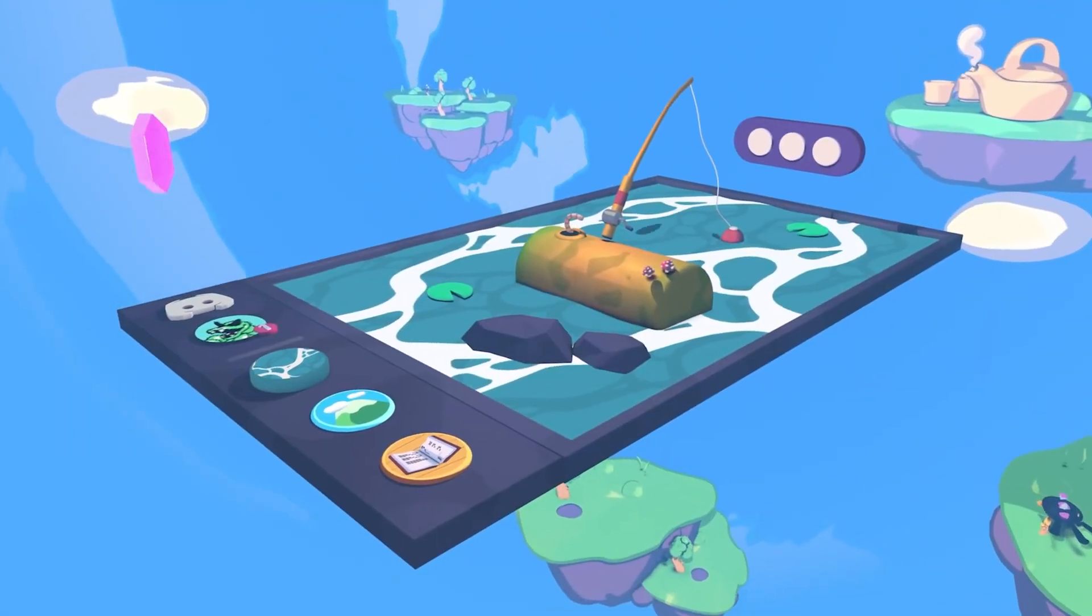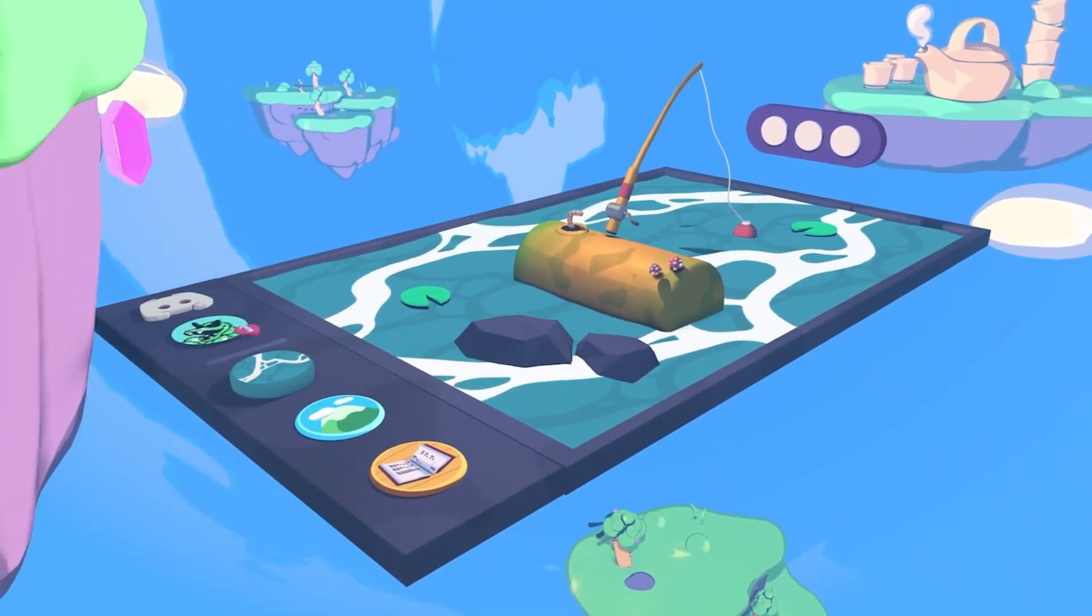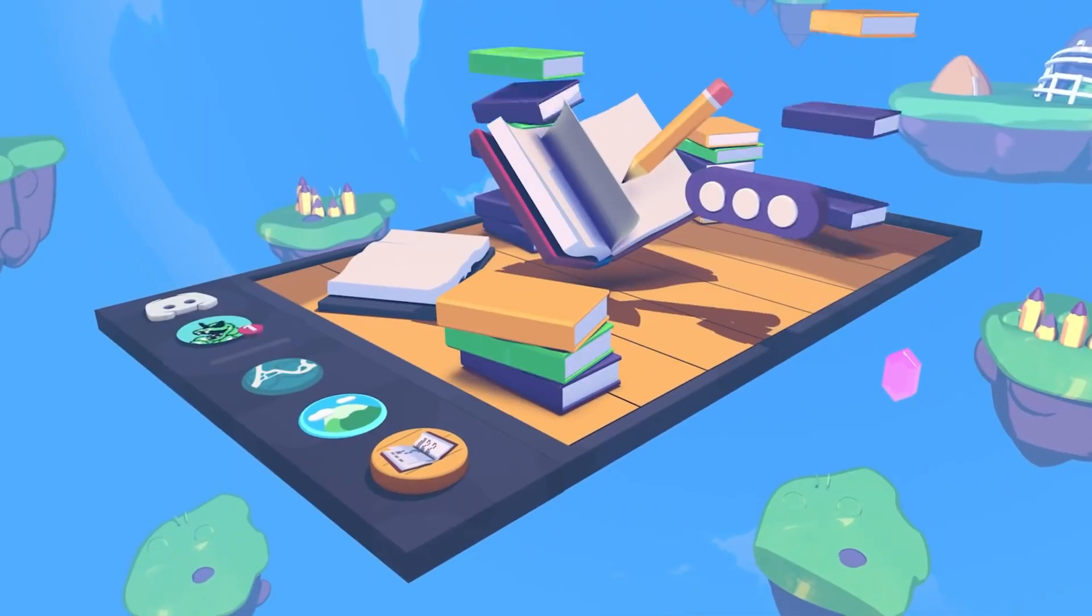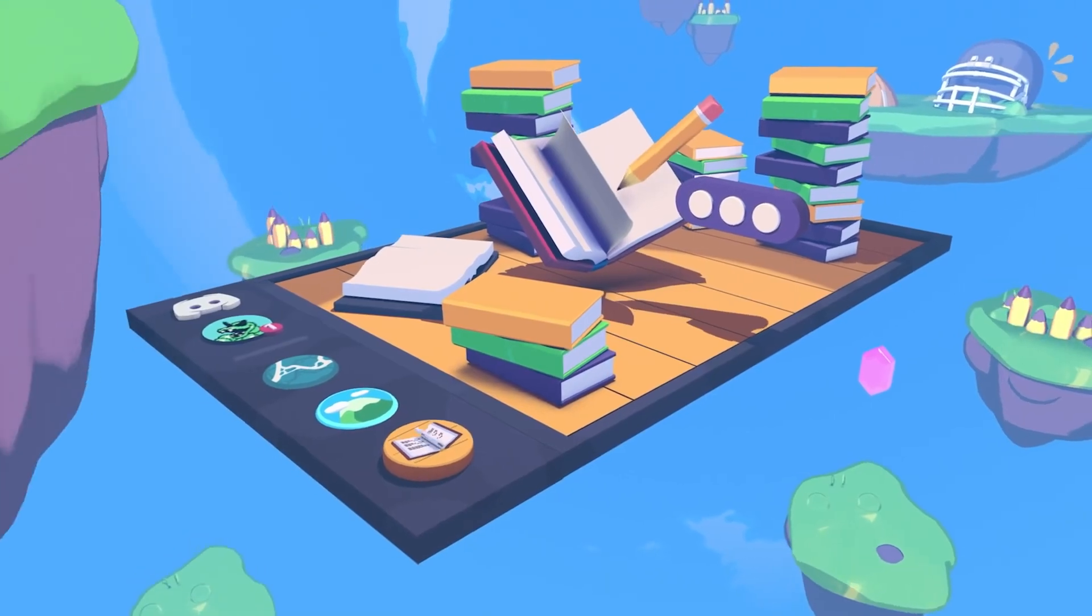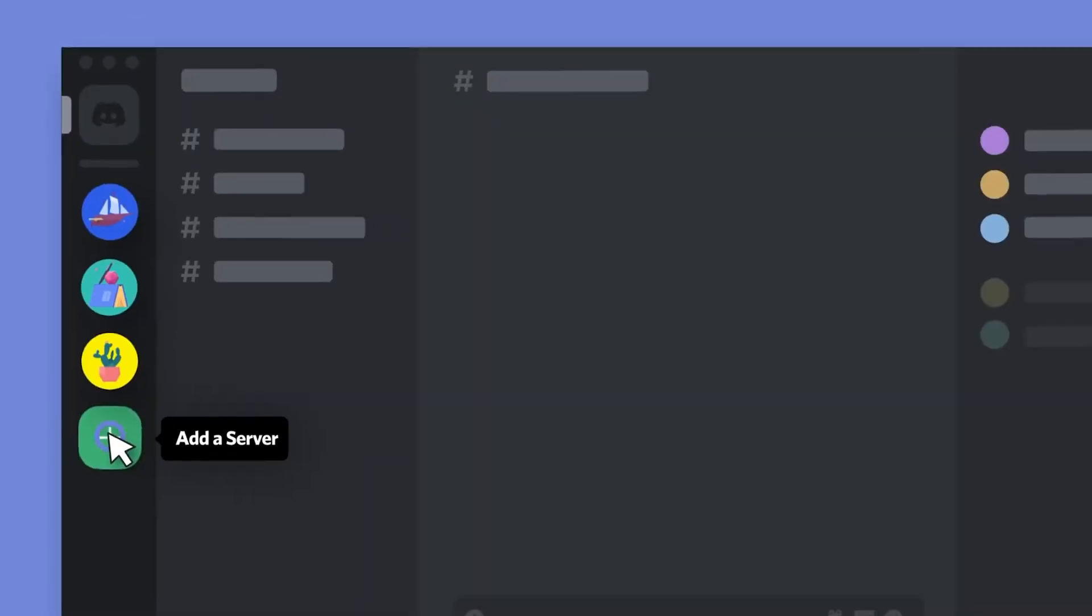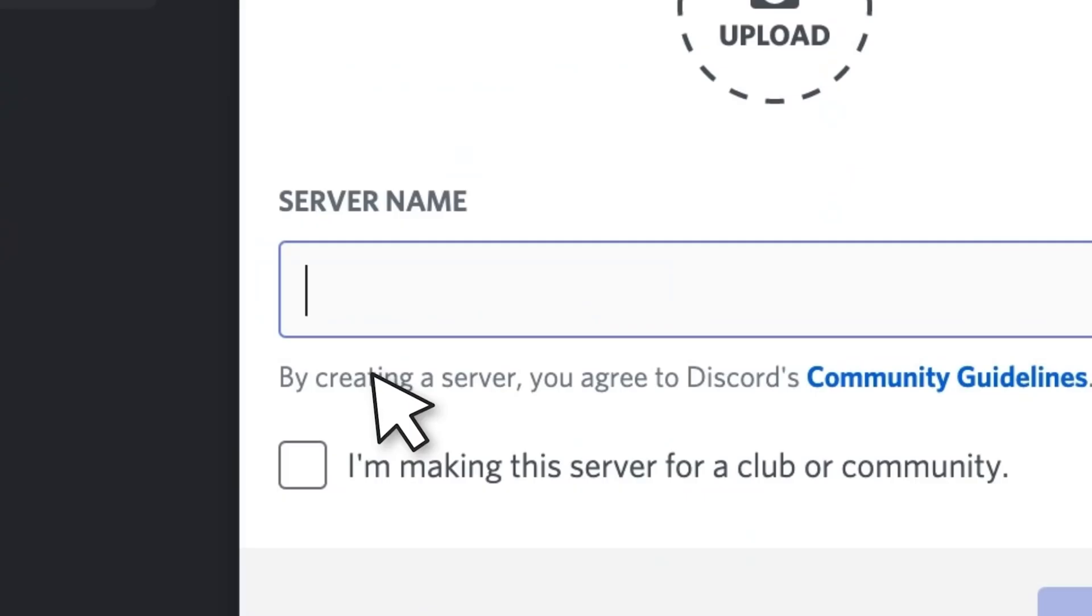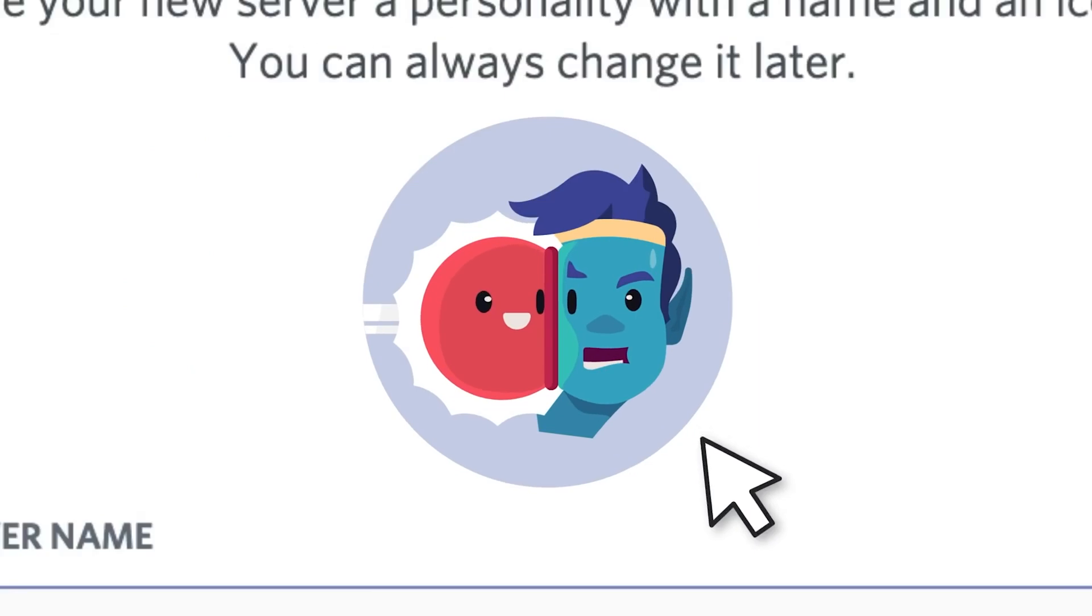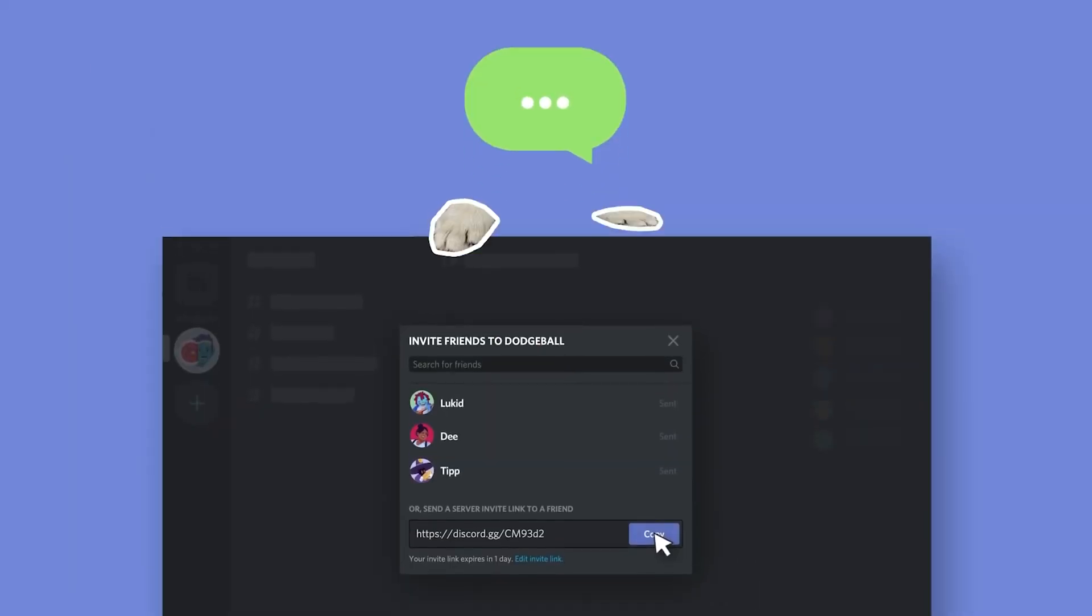But we're not here to simply revel in what Discord has done over the past year. We're here to set up a Discord community and we want to make it look great and feel safe. So roll intro and let's get started.